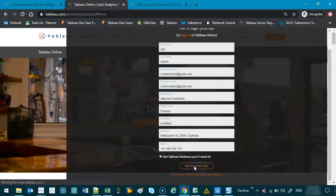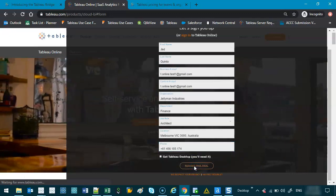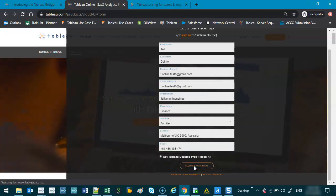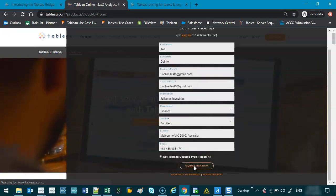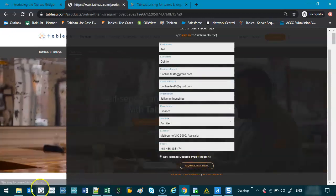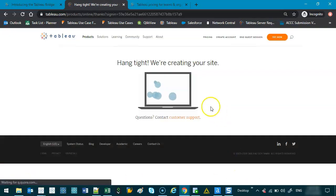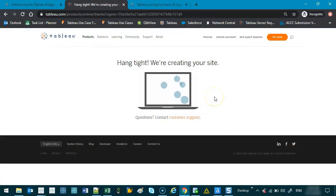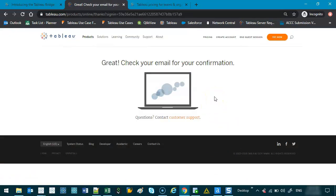Let's see if that works. So now it's thinking, waiting for Tableau.com. Hang tight, we're creating the site. So this can take sometimes a few minutes or, oh there you go. That was really quick.